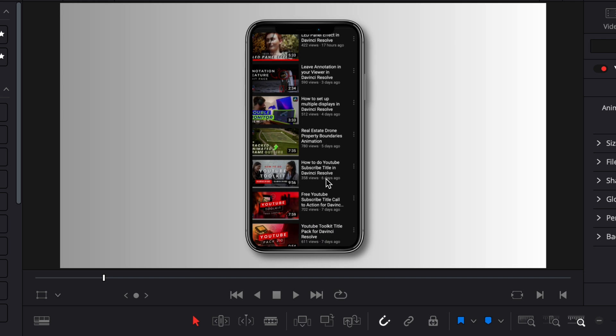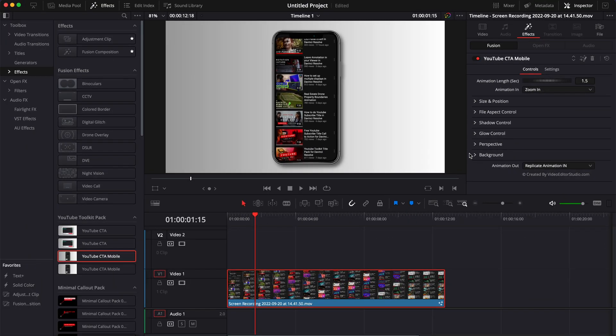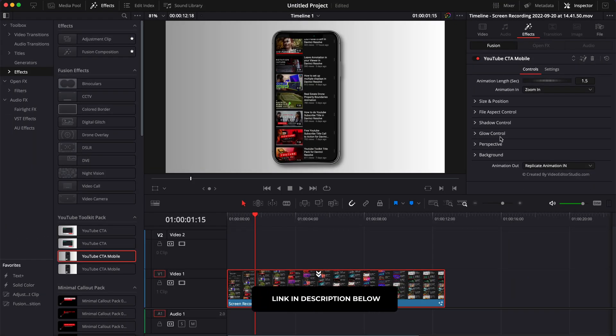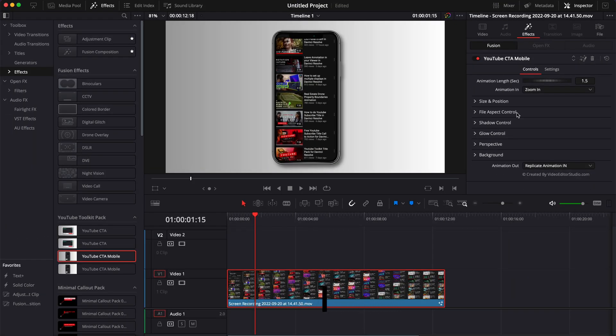You can add any file in it. You have a lot of control available in the inspector such as adjusting the animation length, changing the animation in and animation out, and a bunch of other stuff like the background, perspective, glow, shadow, etc. If you want to know more about it, head off to our website and check out the full pack. Right now we're going to see together how to recreate that from scratch in DaVinci Resolve.